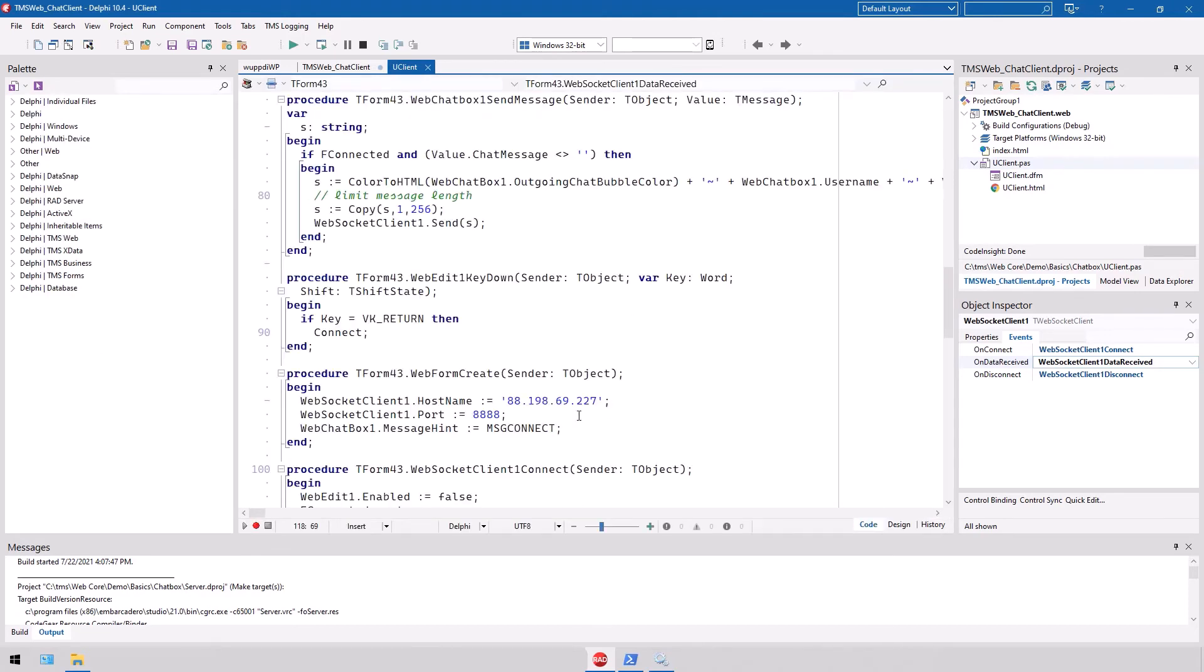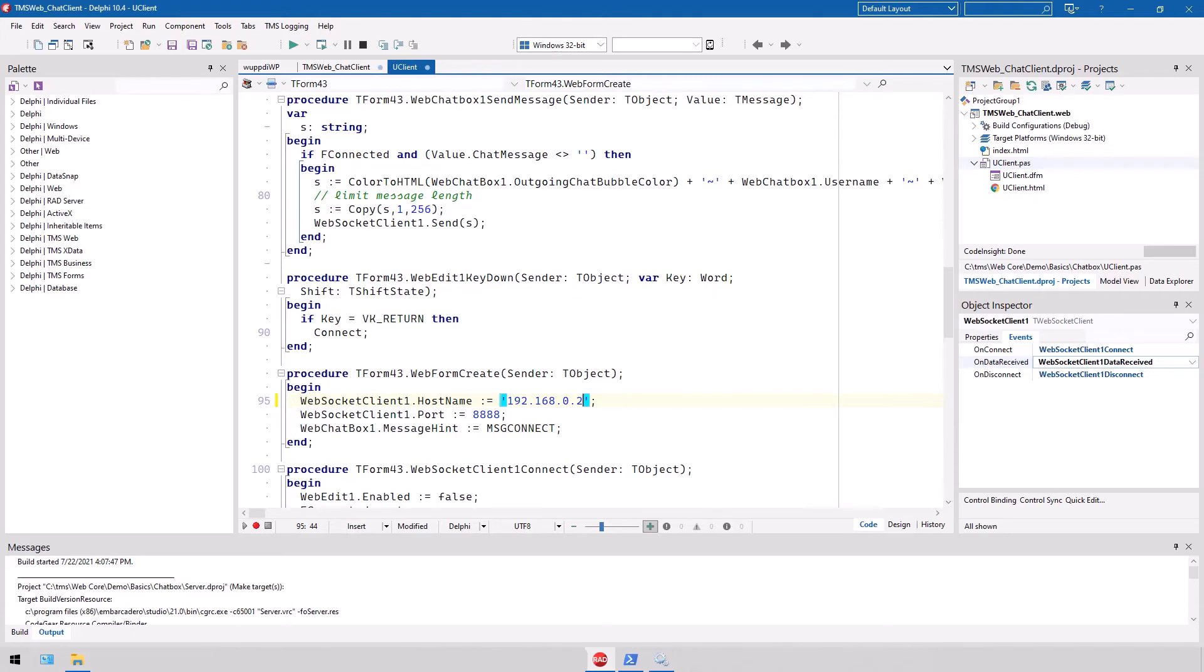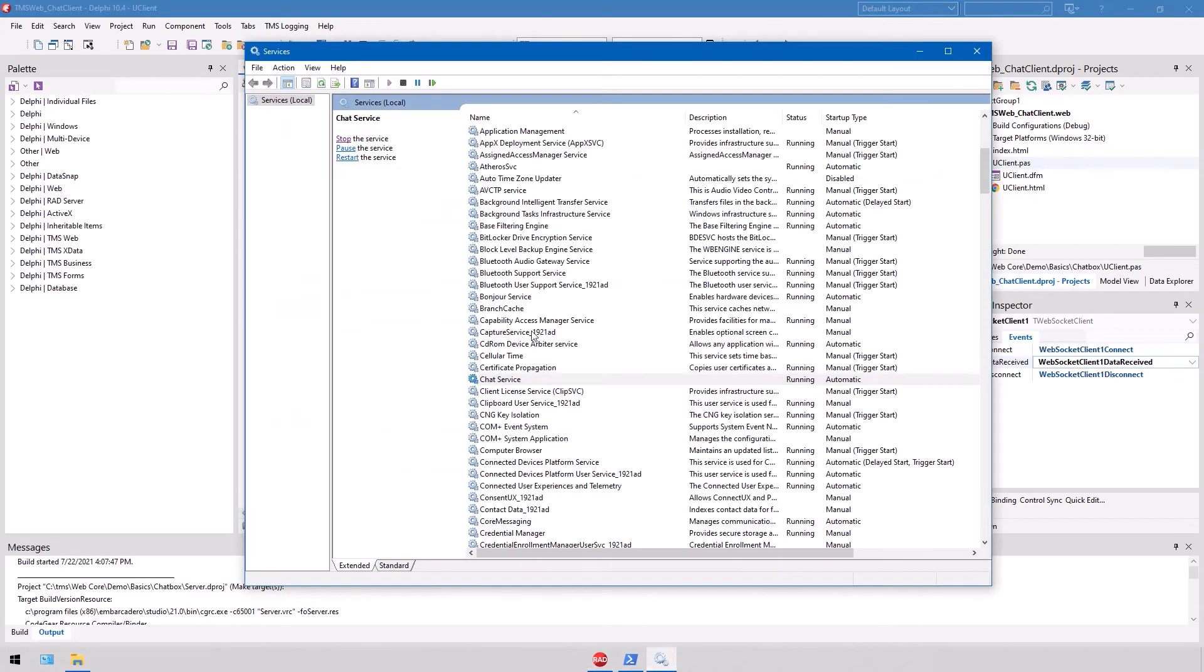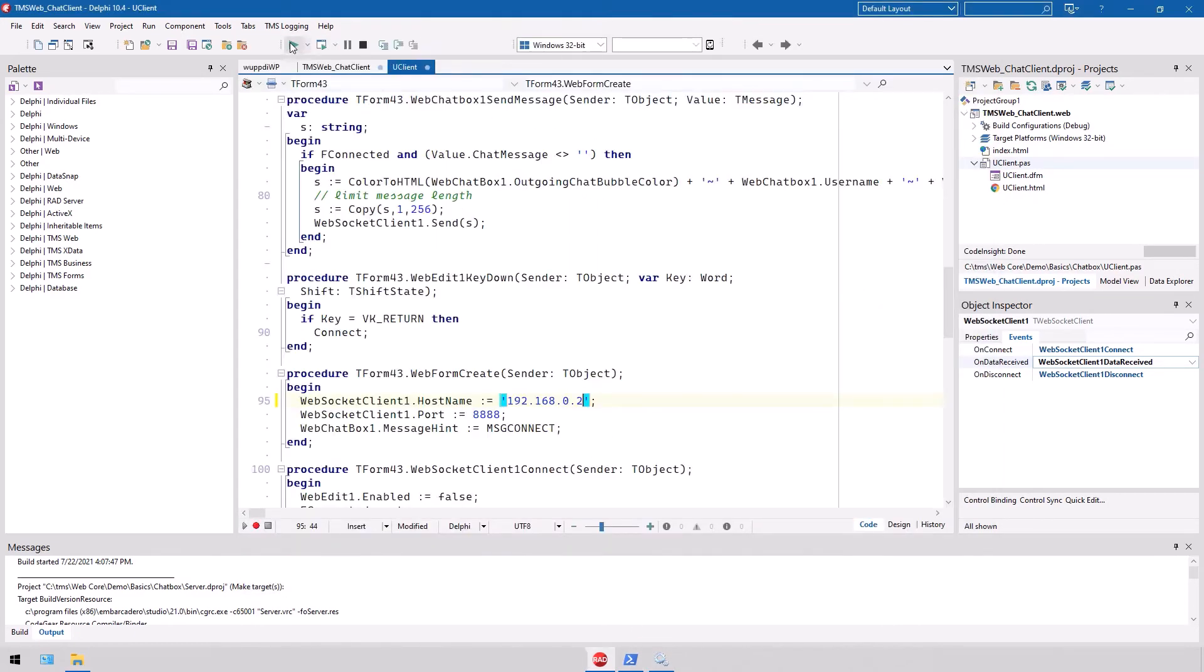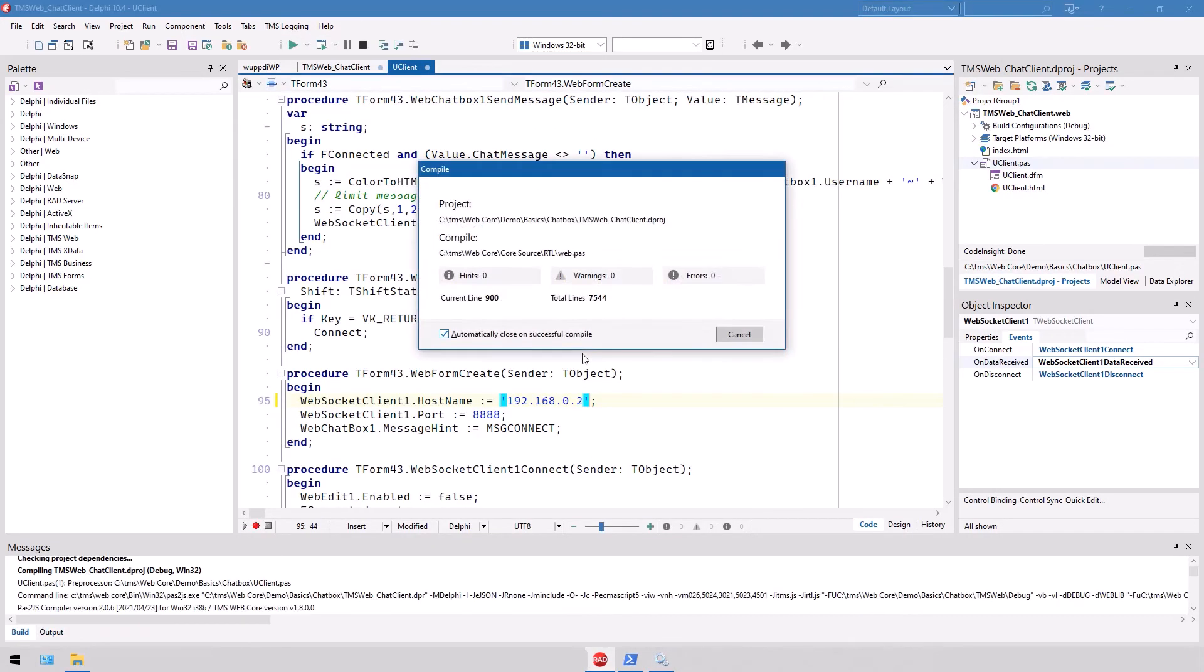Of course, you also have to set the host name of your chat server. So we set this to this machine. And let's see, as we have started this service, if it works at this time. So let's start it.